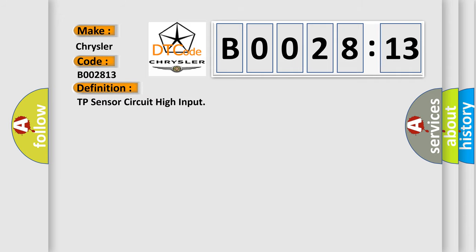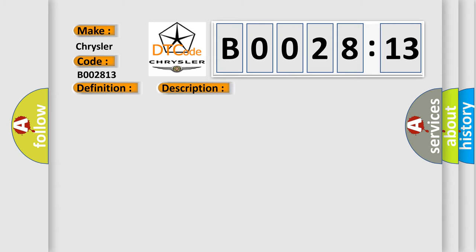The basic definition is: TP sensor circuit high input. And now this is a short description of this DTC code.